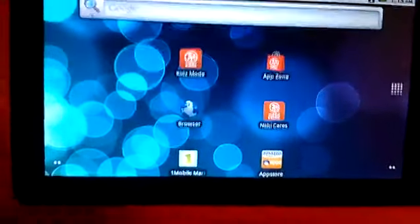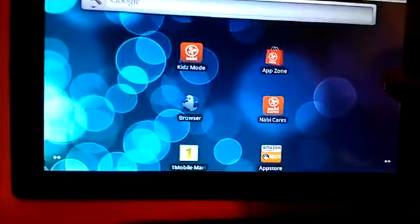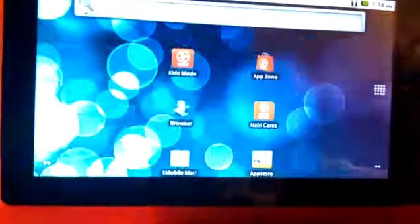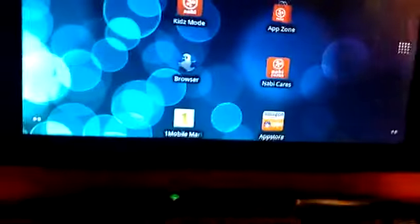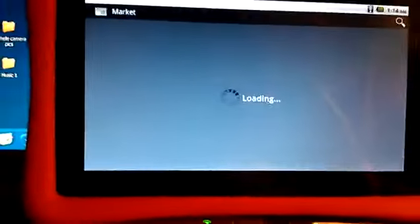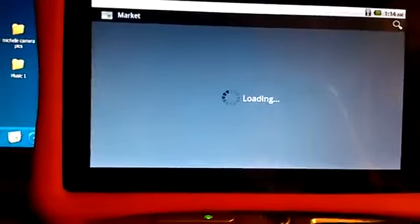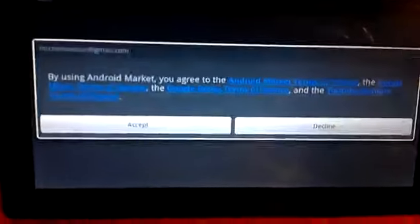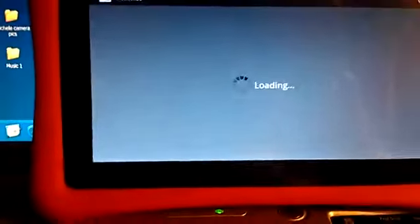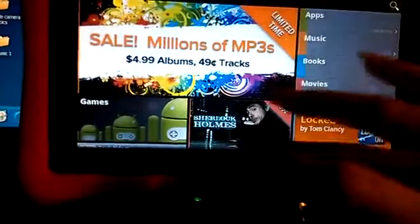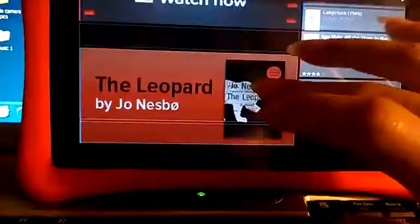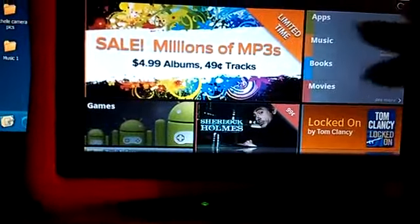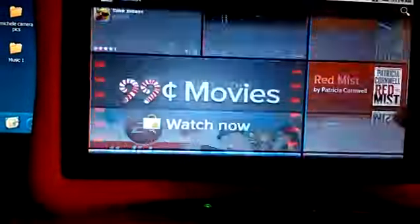This is the exciting moment right here. What we're going to do is scroll down. That is your app drawer. You want to click on it and scroll down to your market, which is right there. We are going to click on it and you can see it's loading and this is the big moment you accept their terms. And look right here, Android market.